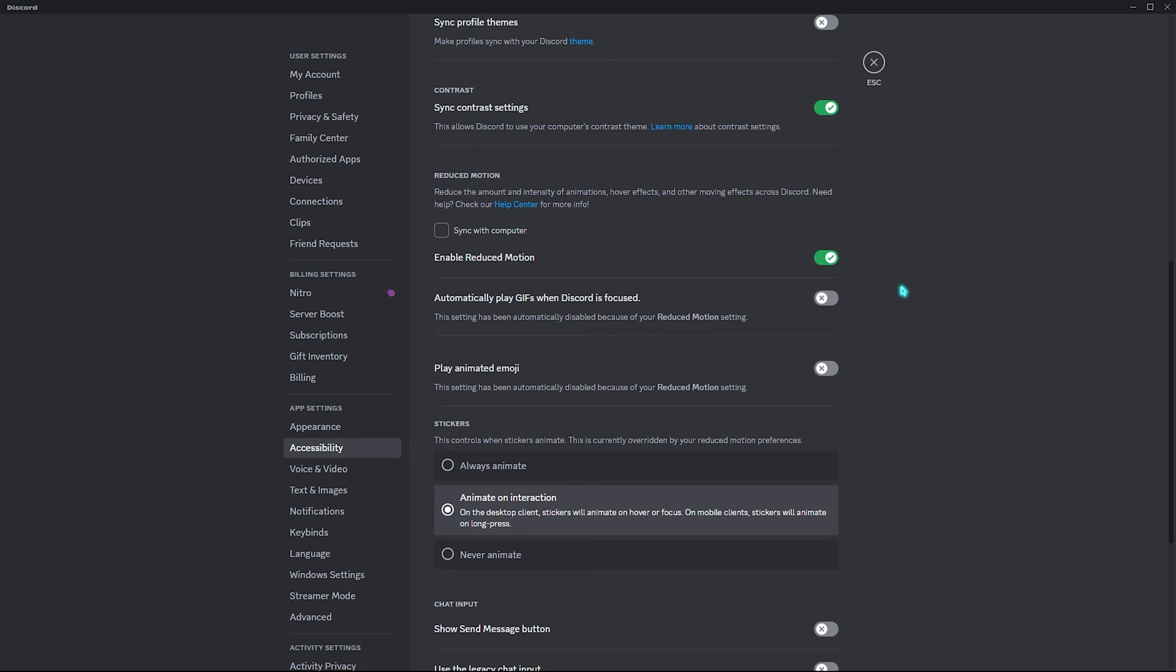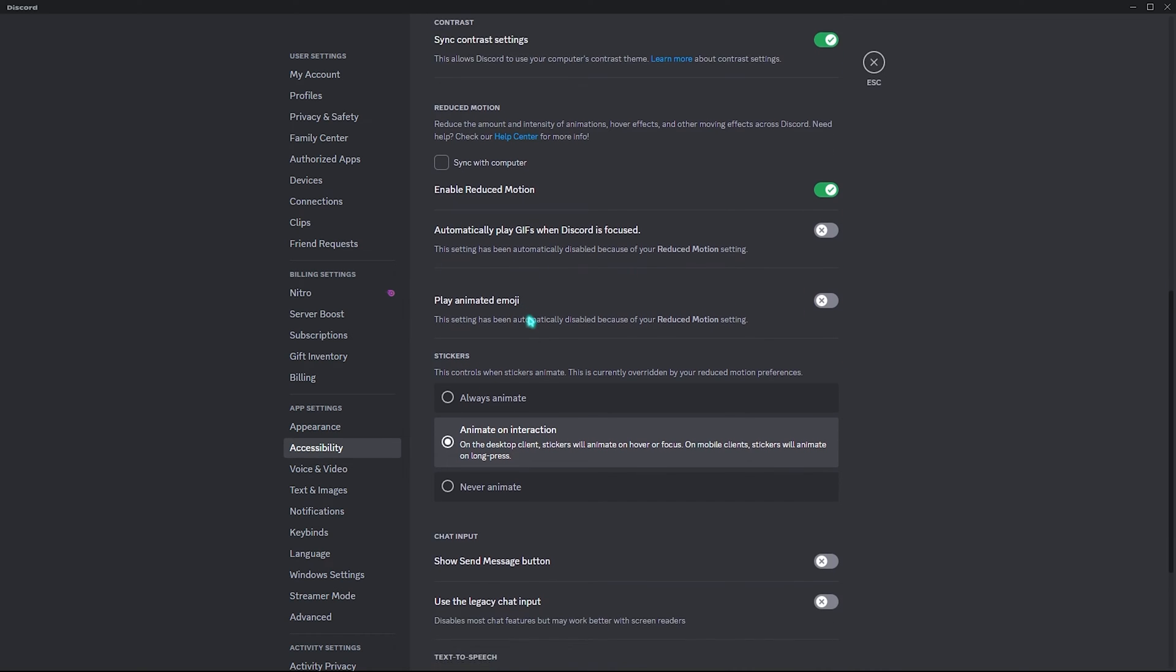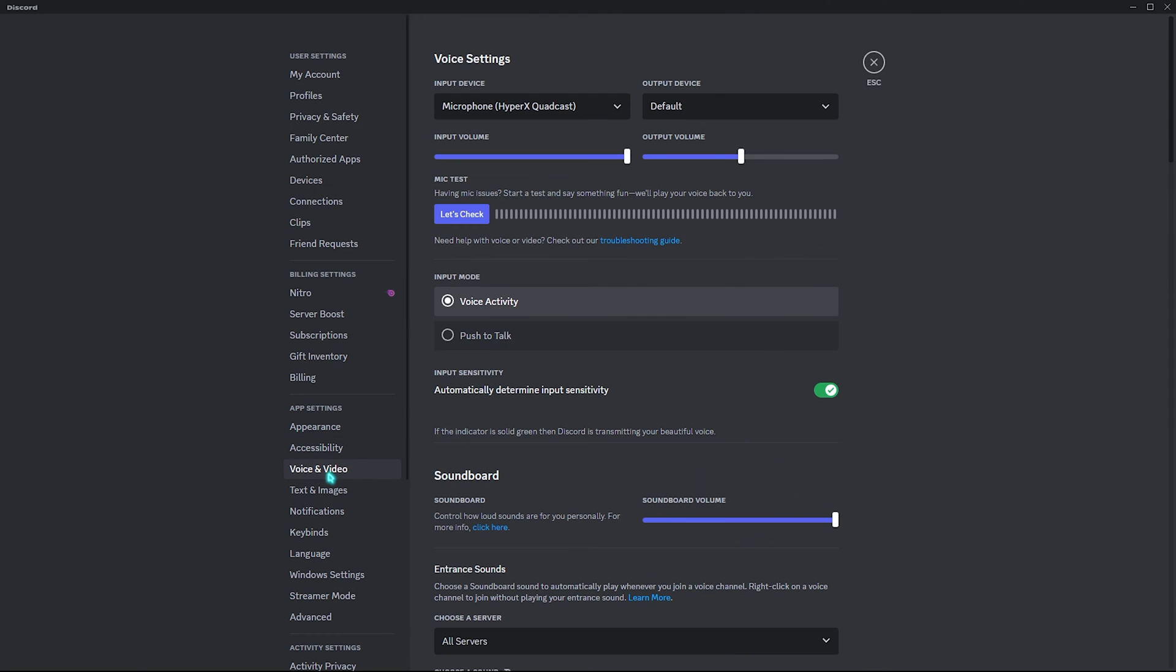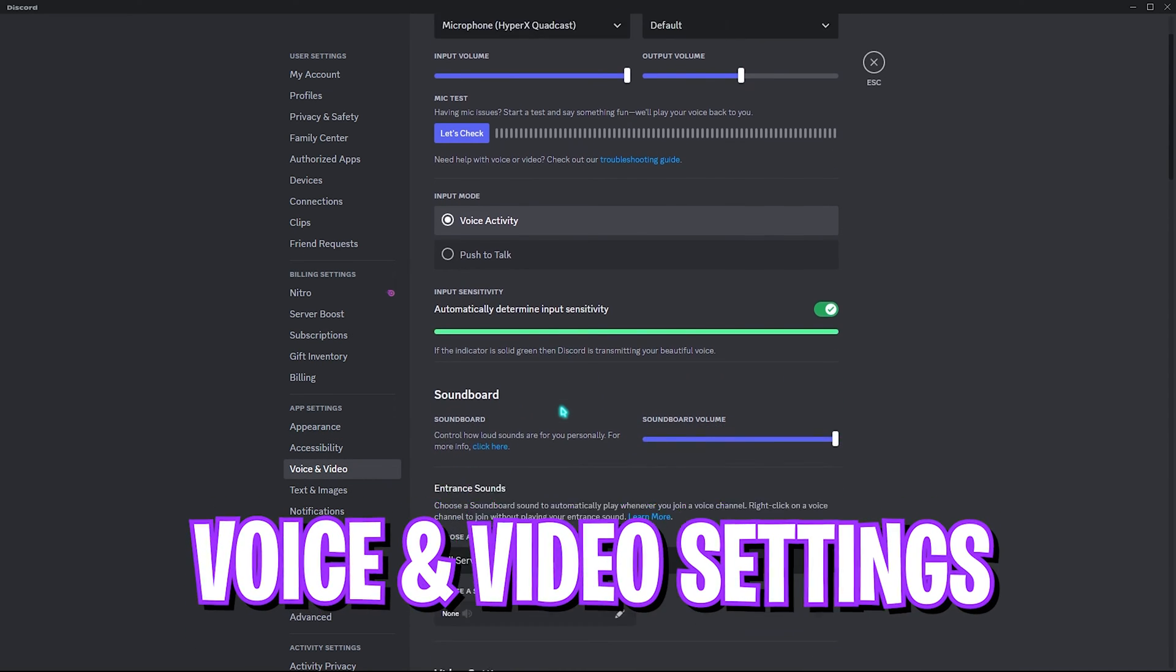For the stickers, I highly recommend you guys to keep on 'animate on interaction.' But if you are running a really low-end computer, keep it on 'never animate.' Once it is done, go down to Voice and Video.